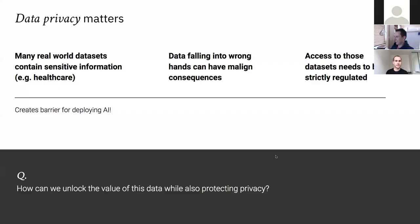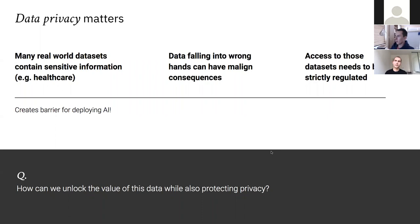Why does data privacy matter? In real-world data sets we quite often have sensitive information — the prime example is in the healthcare sector, where we have patient data that shouldn't be released. If this sort of data falls into the wrong hands it can have malign consequences for the individuals in the data. For example, if insurance companies know you have a particular disease they might charge higher premiums. This means we have to ensure access to those data sets is strictly regulated, which creates a barrier for any deployment of AI. The question is: how do we make use of this valuable data while simultaneously protecting the privacy of the individuals inside it?